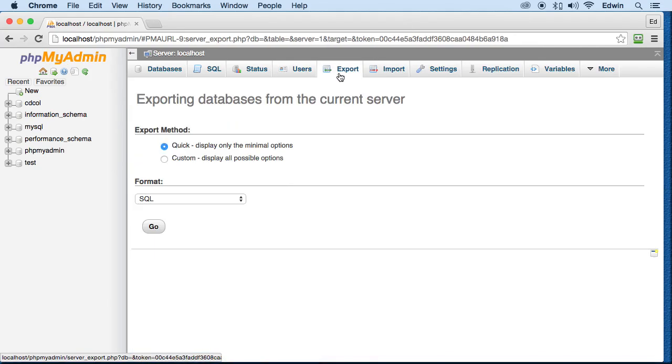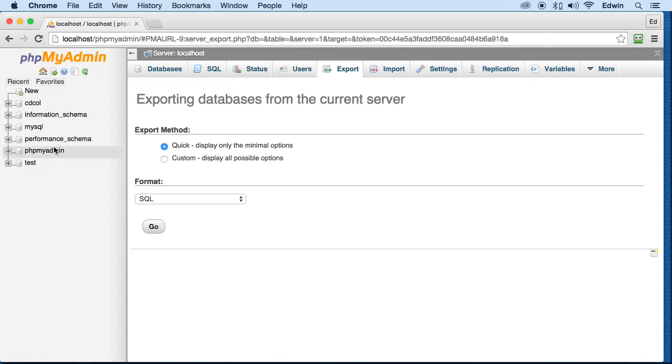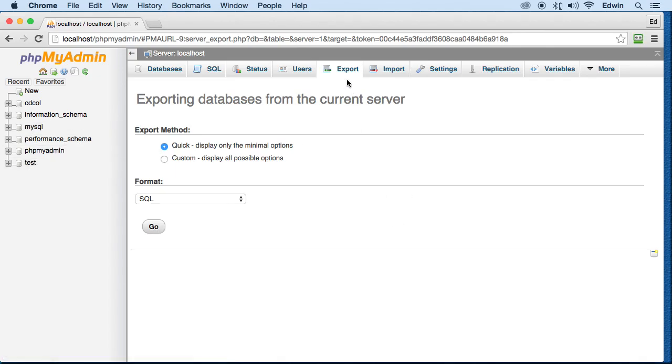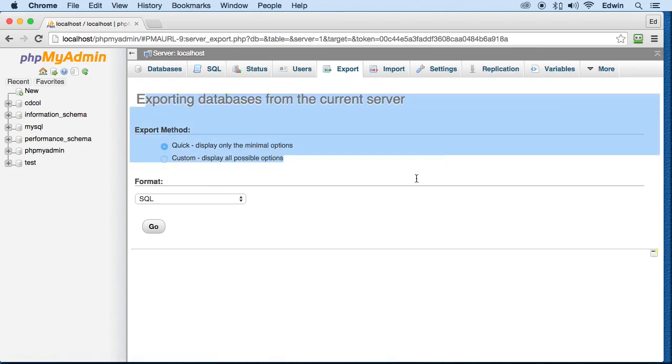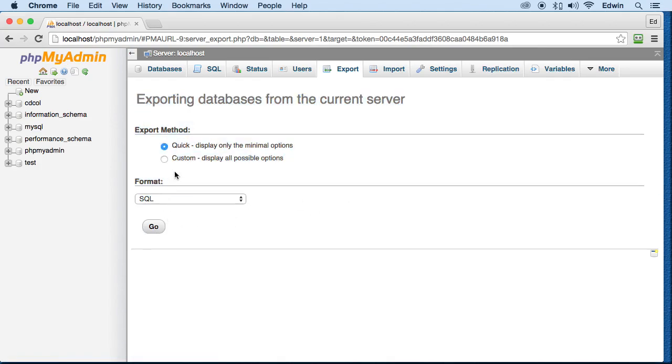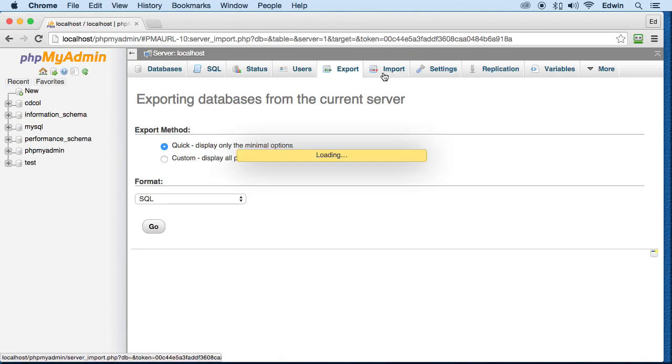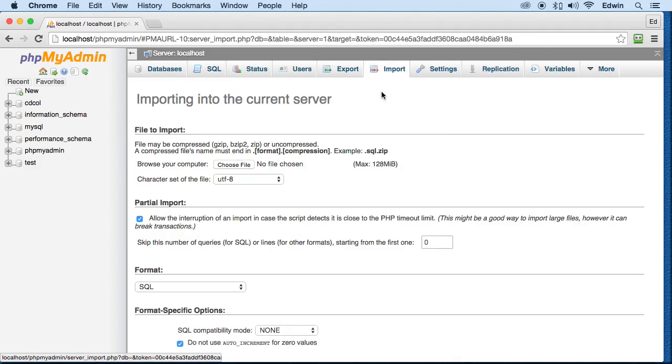We can export databases here. Just in case you have a database, you can export it right here. When you select your database, you can go to export and it's going to select that database automatically. You click and you get the file in .SQL format, and then you can import it.